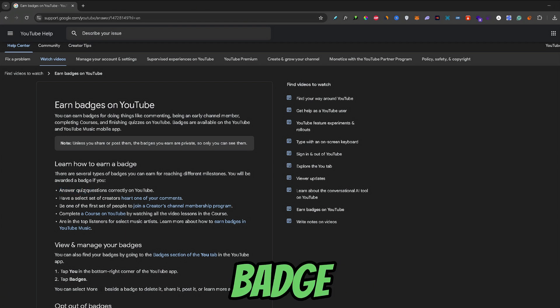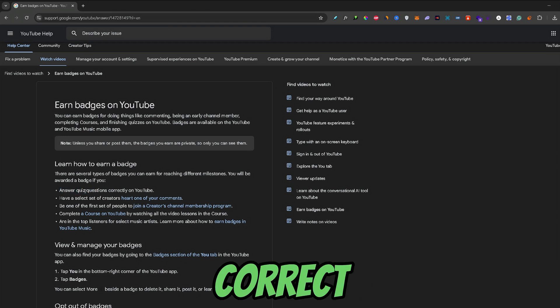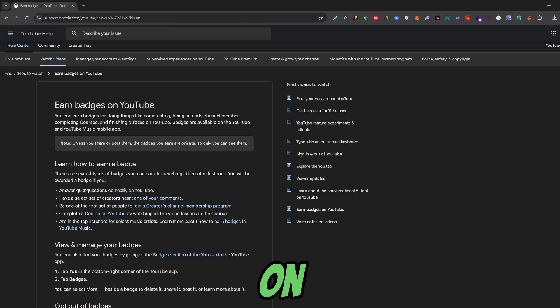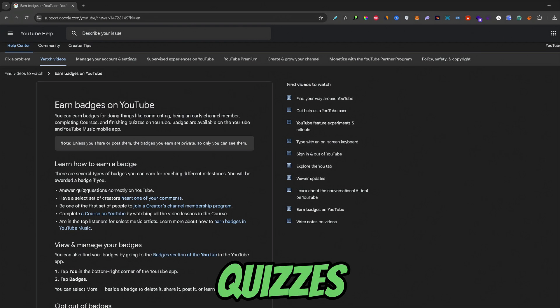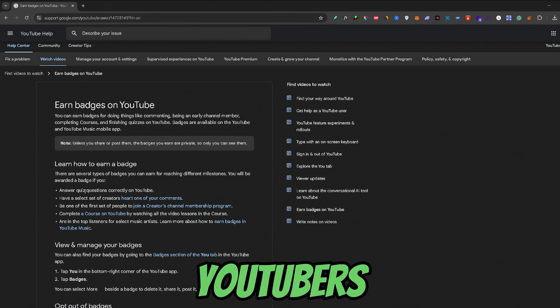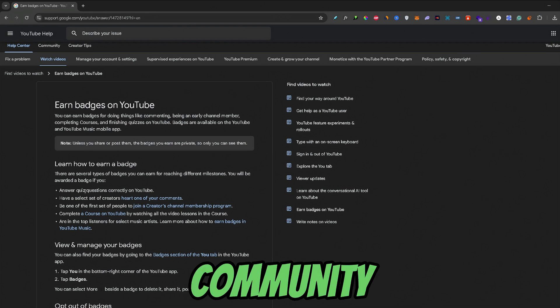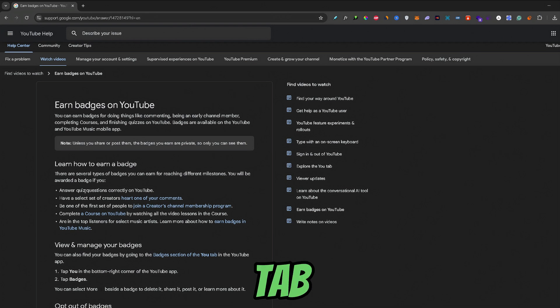The first one is the Quiz badge. And you earn this badge by just simply choosing the correct option on one of those quizzes that YouTubers post on their community tab.